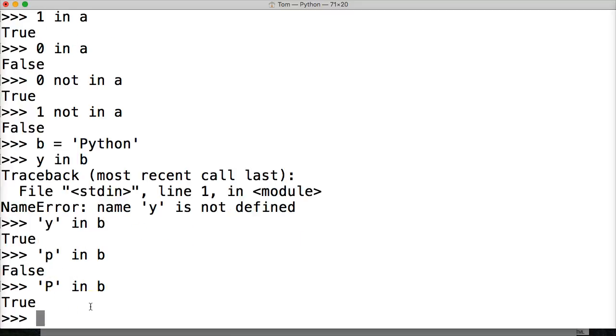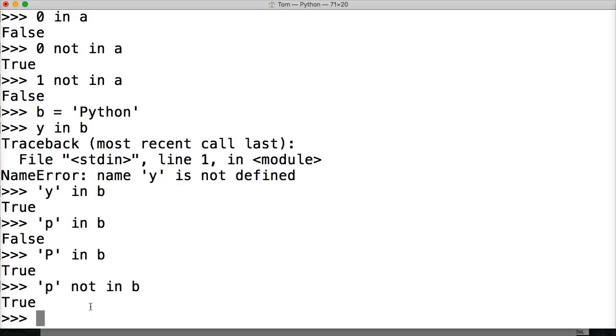And the same thing works with p not in b. True. Because lowercase p is not in b.